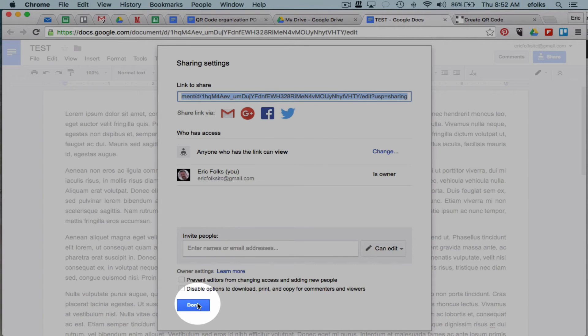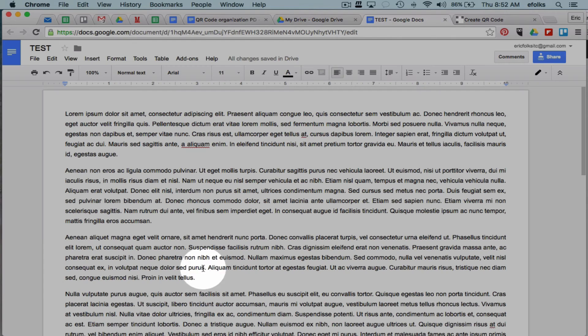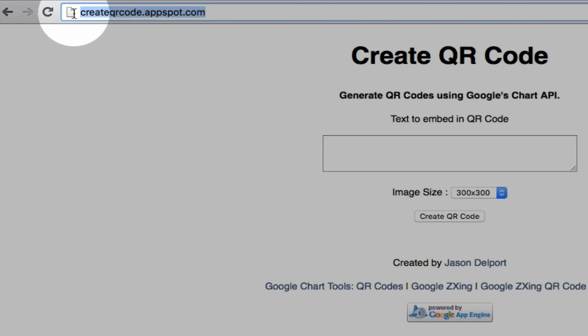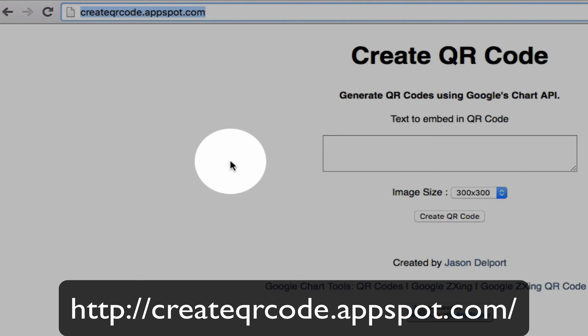And now that I've got that link copied to my clipboard, all I need to do is go to a QR generator to create it. So I'm going to say done, open up a new tab. There are lots of QR generators out there, but we're going to go to createqrcode.appspot.com